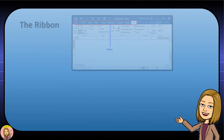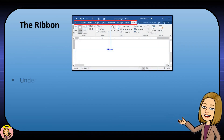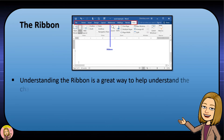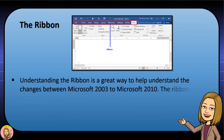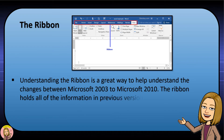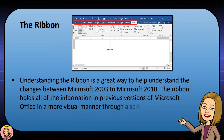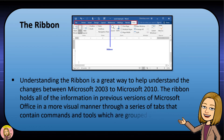The ribbon. Understanding the ribbon is a great way to help understand the changes between Microsoft 2003 and Microsoft 2010. The ribbon holds all the information from previous versions of Microsoft Office in a more visual manner through a series of tabs that contain commands and tools grouped according to their function.